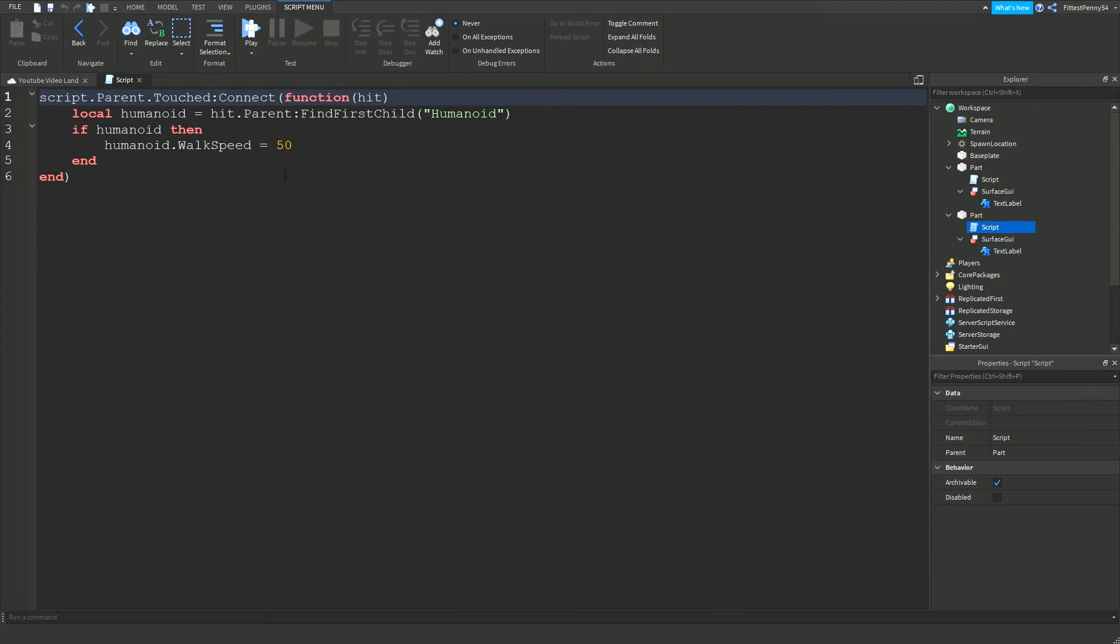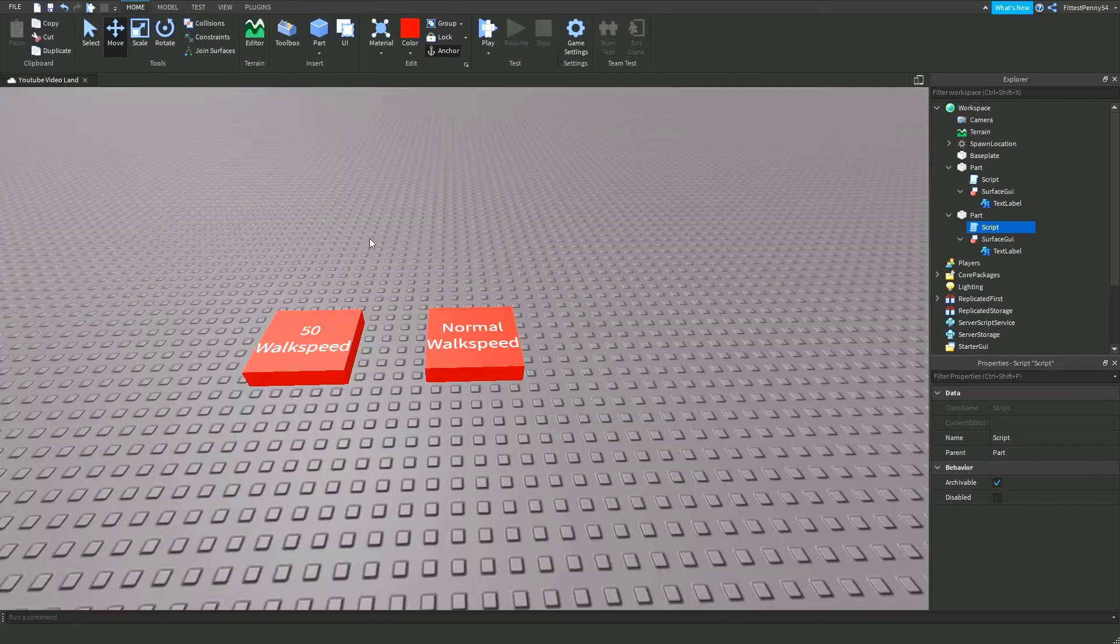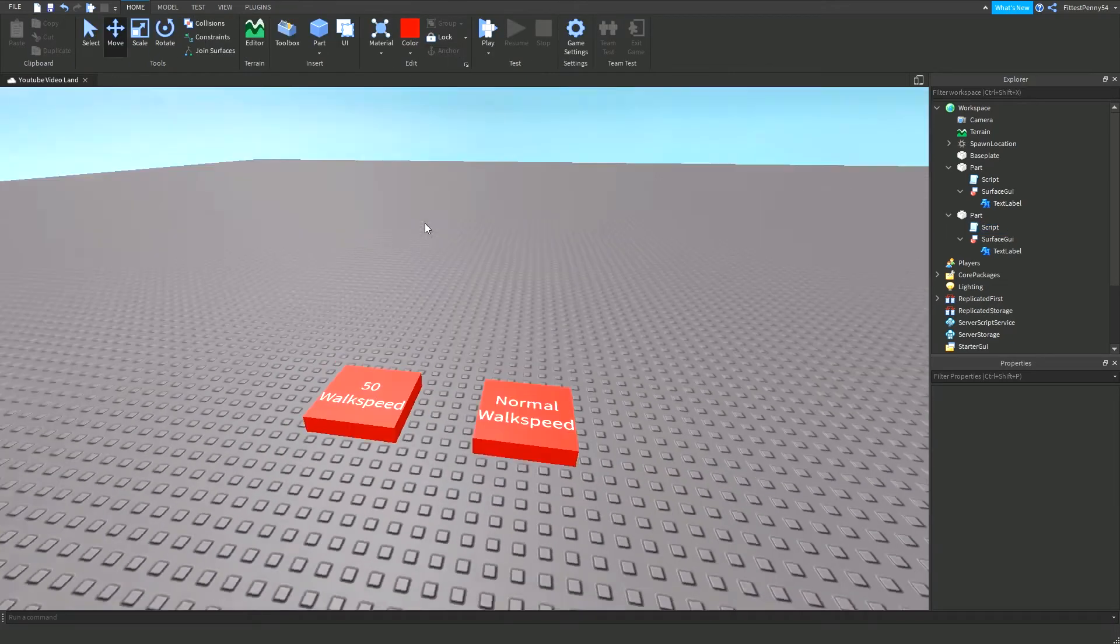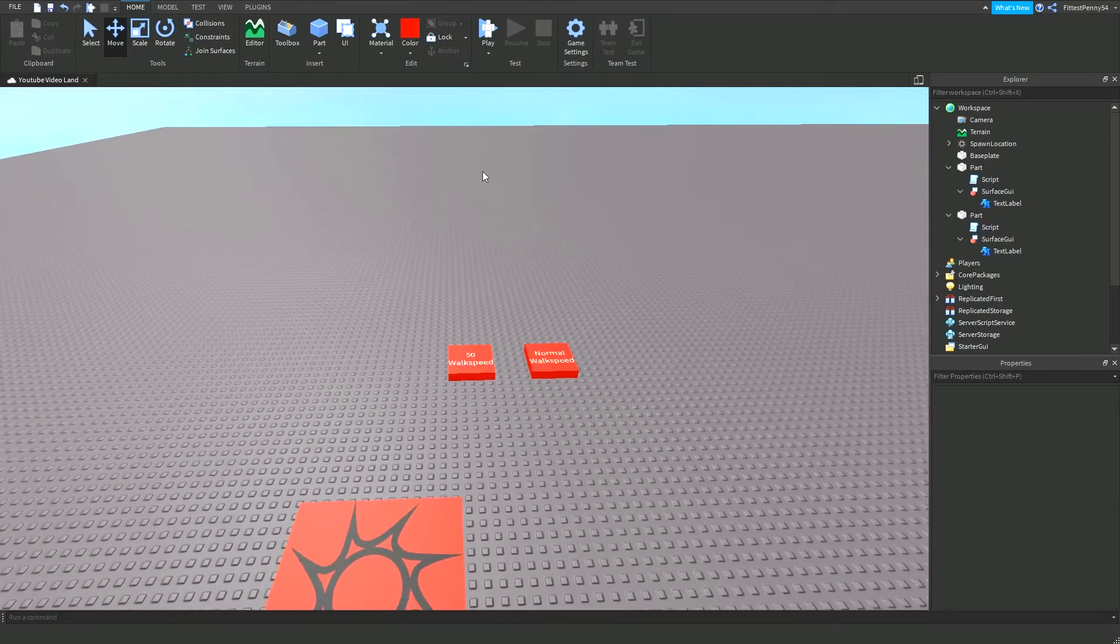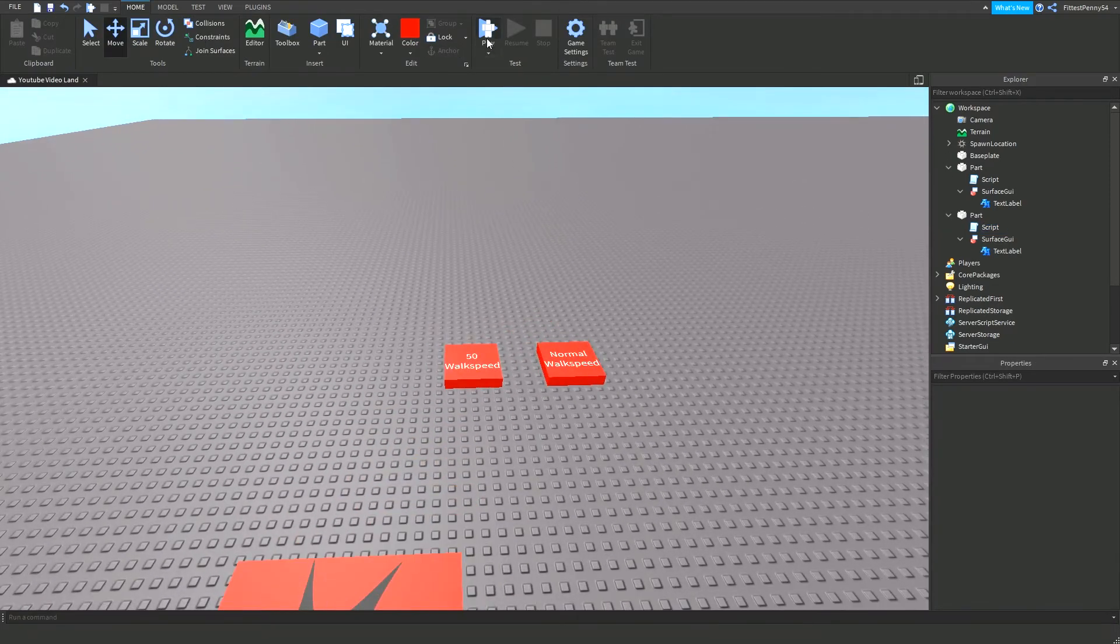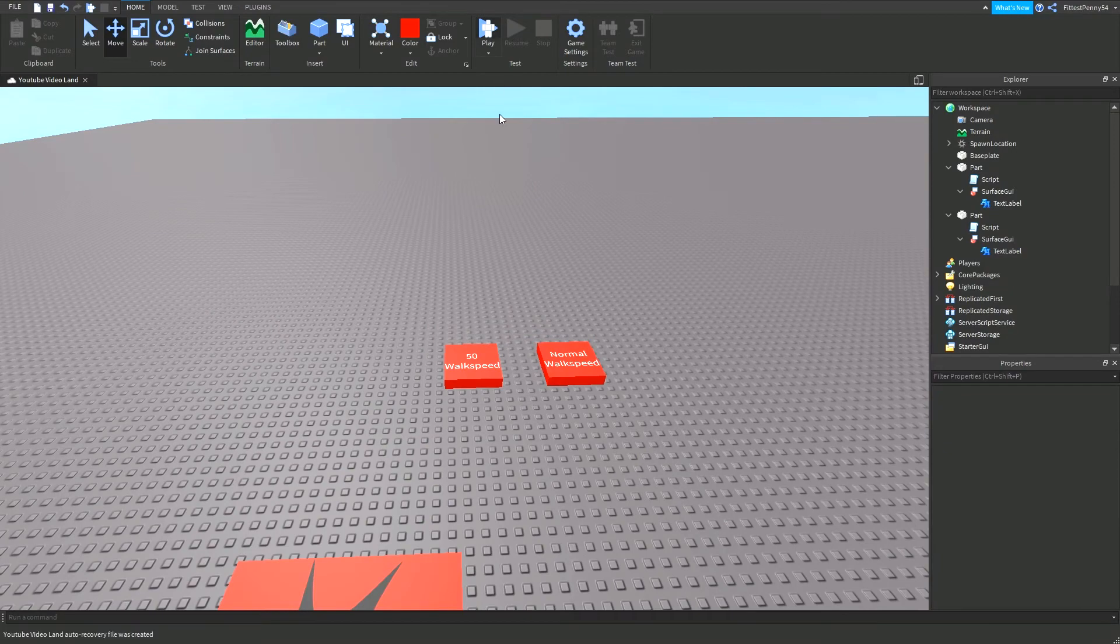And I'm just going to edit the script and change the amount to 16, or your default walk speed, because you can change that. So let's head into the game and test this out.